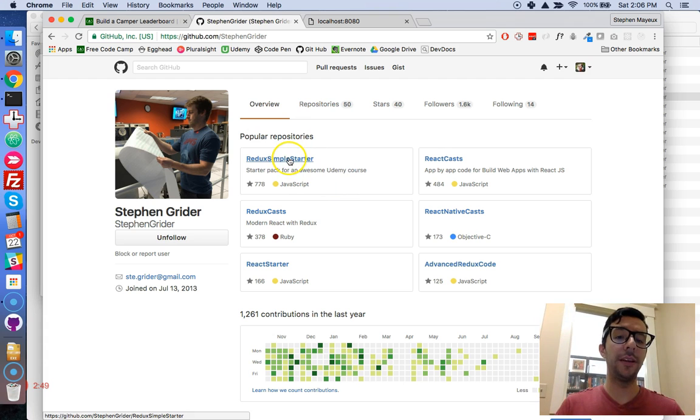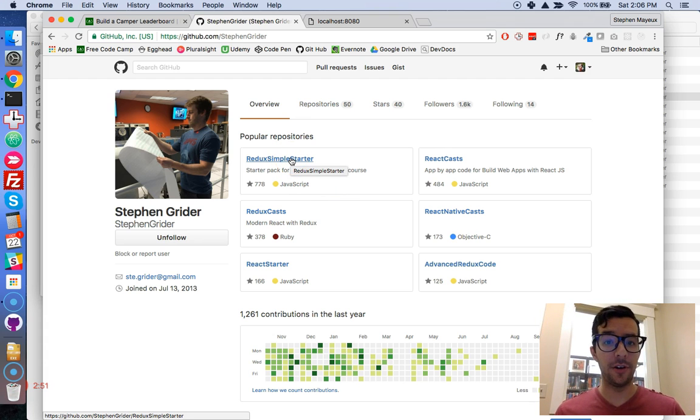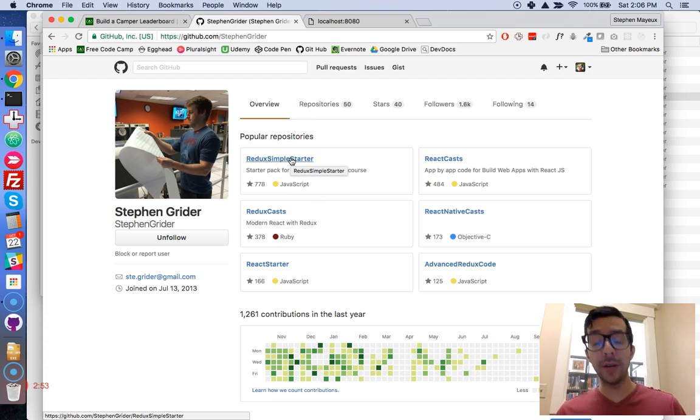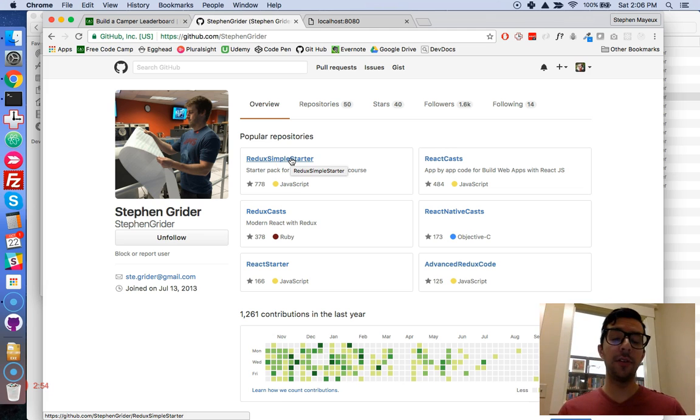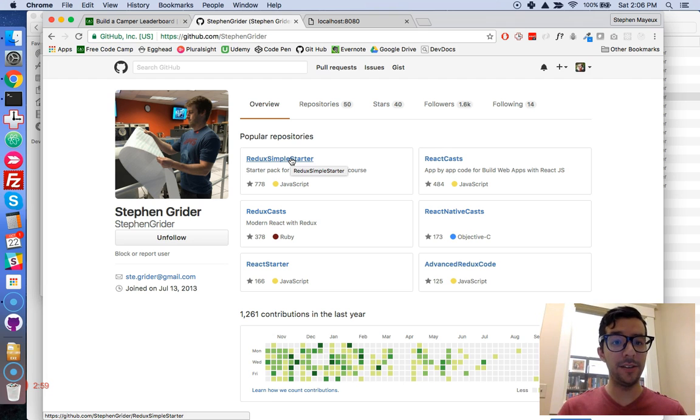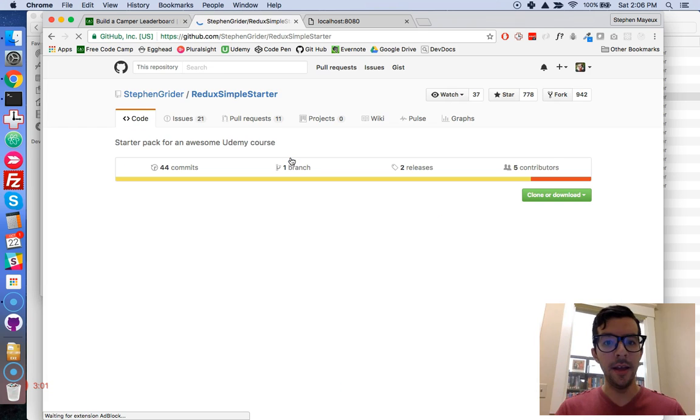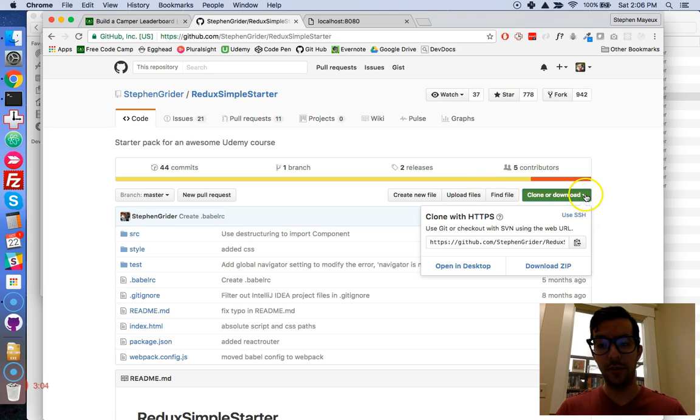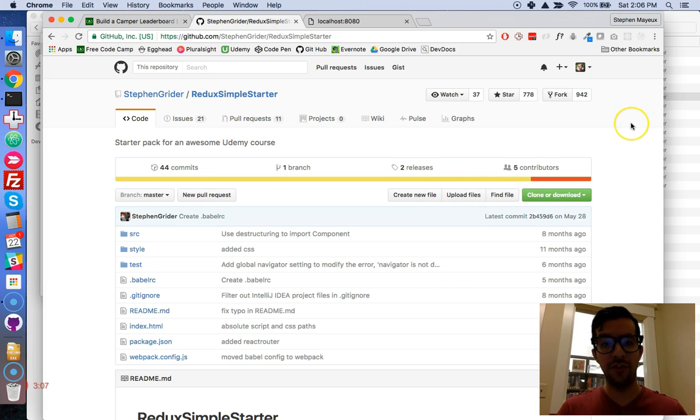We have his popular repositories. I want you to click on the first one. It's called Redux Simple Starter. We're not going to use Redux for this application, but it's fantastic for our purposes.